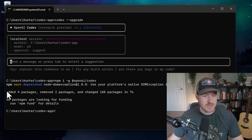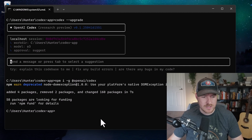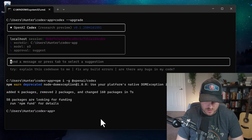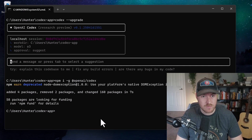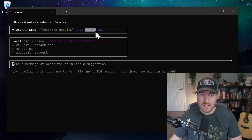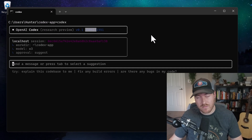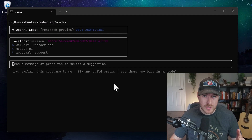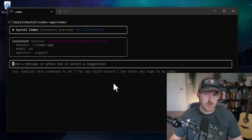Now that it's finished, I can see that it added four packages. Let's go ahead and run codex and see what version number it's at. I can see I'm now at version 250417 instead of 250416 that we were on before. So that is how you upgrade the OpenAI CLI tool Codex.